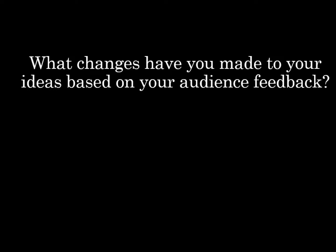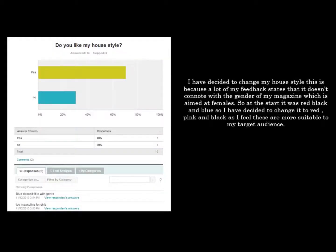What changes have you made to your ideas based on your audience feedback? I have changed my masthead name because my feedback wasn't very positive. Some of the feedback I got was that they didn't think it stood out from the norm and it was really long. They said it needs to be short and snappy, could be more creative and fun, and less corporate. A lot of my feedback was about it being too long so I decided to change my masthead to Altpop. This is more catchy, short and snappy.